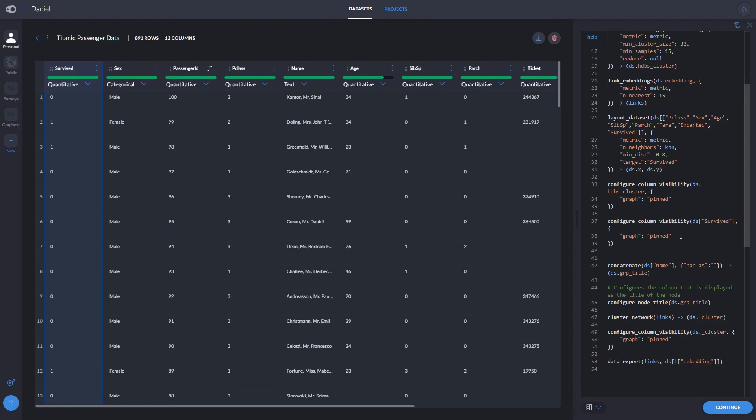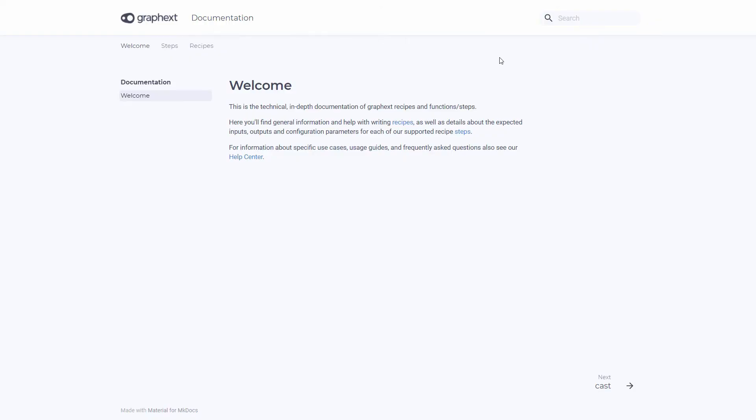If you're interested in learning more, check out the technical docs linked here or explore our help center.